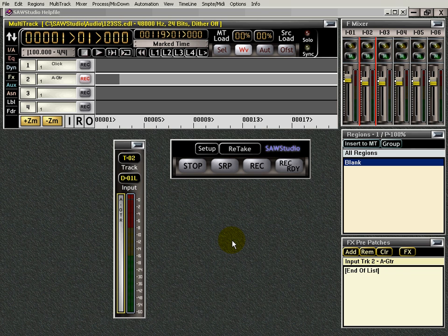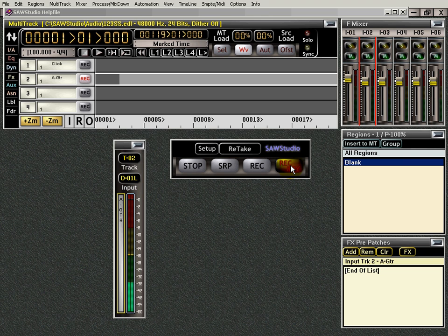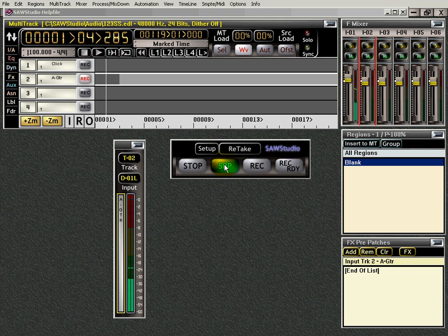I've got my instrument set up. Let's press record — ready. Let's get a level. Remember, I'm not a drummer, I'm not a guitar player. So let's have some fun. SRP record so I can hear my metronome.